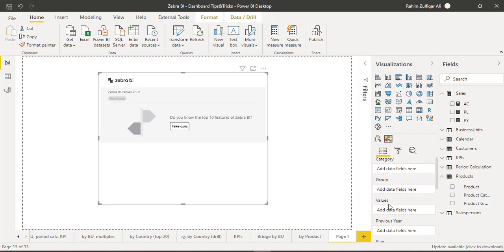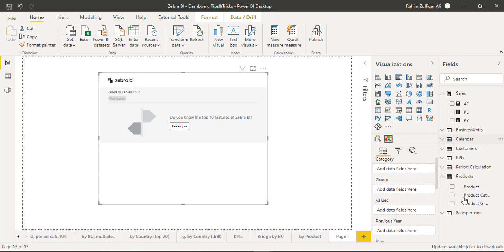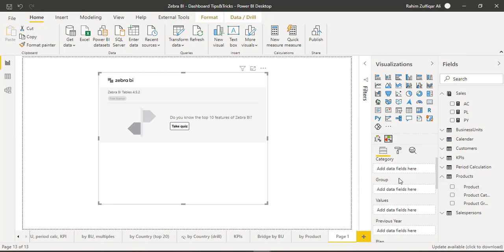I will click on this visual, so a blank visual will be there on my canvas. Now from this fields area you need to pick the right field which is in your different tables or the explicit measures you have created. You have to drag and drop the correct field into these areas.